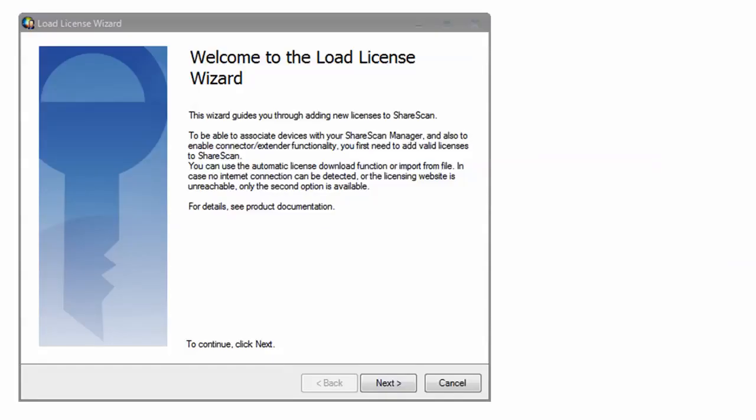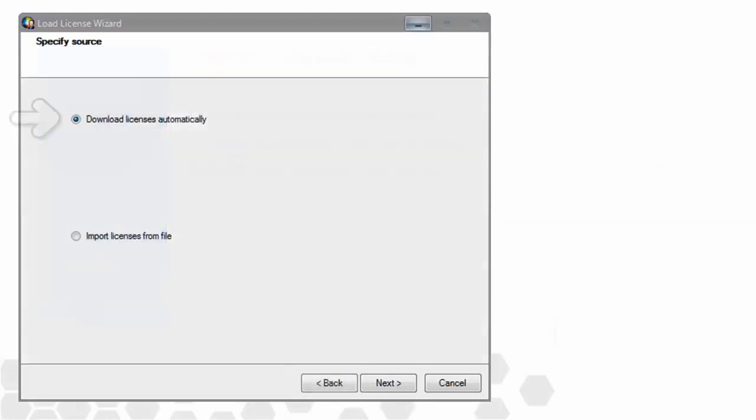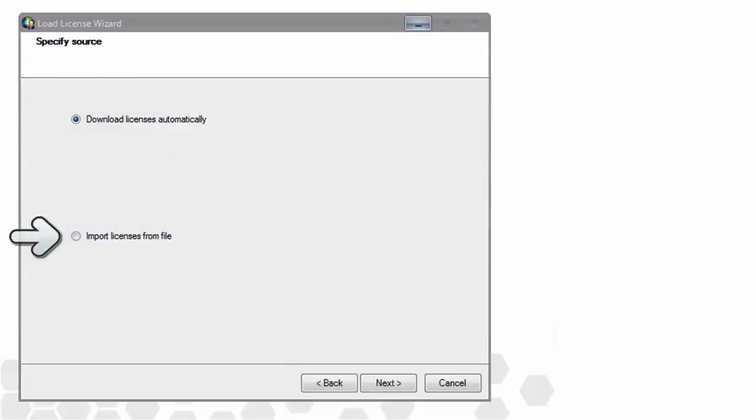As the text states, the wizard guides you through the process of adding new licenses to ShareScan. The wizard needs to communicate with the Nuance licensing server in order to validate and download the license file. The top option shown is available when there's a valid internet connection. If there isn't, you can always import the license from a valid LCX file. Let's assume we have an internet connection and we'll attempt to download the licenses automatically.